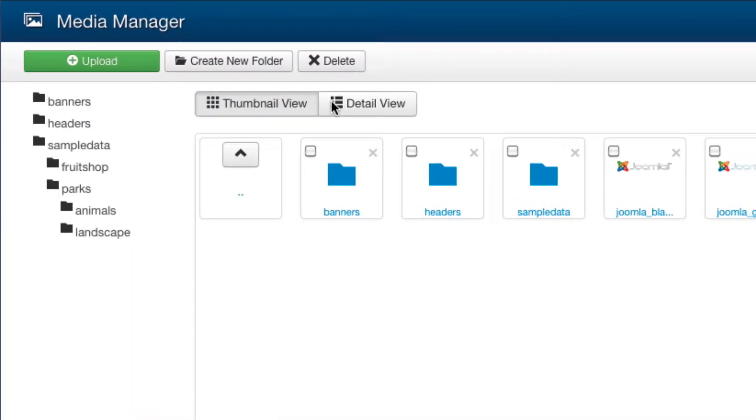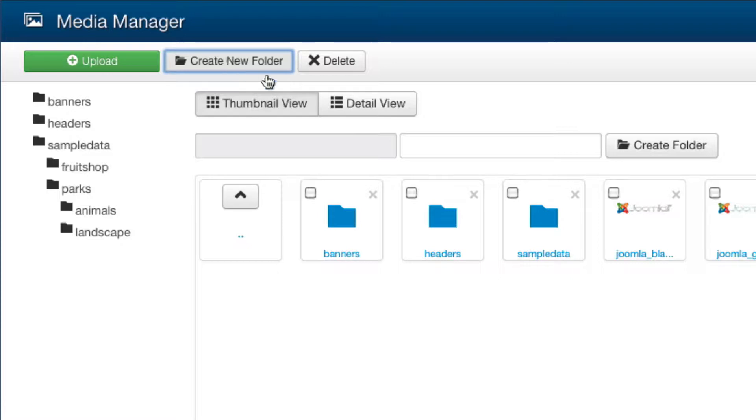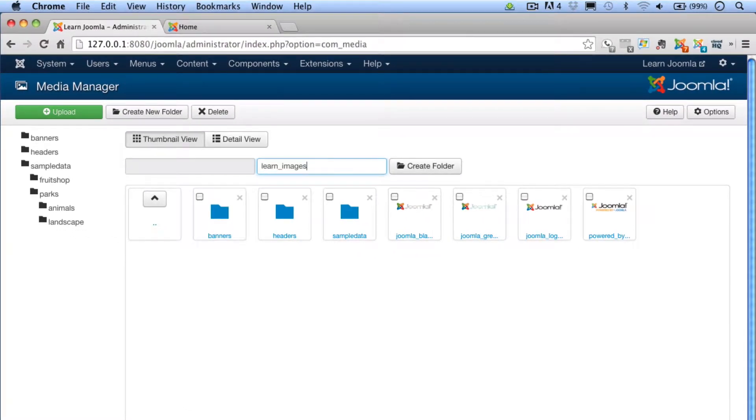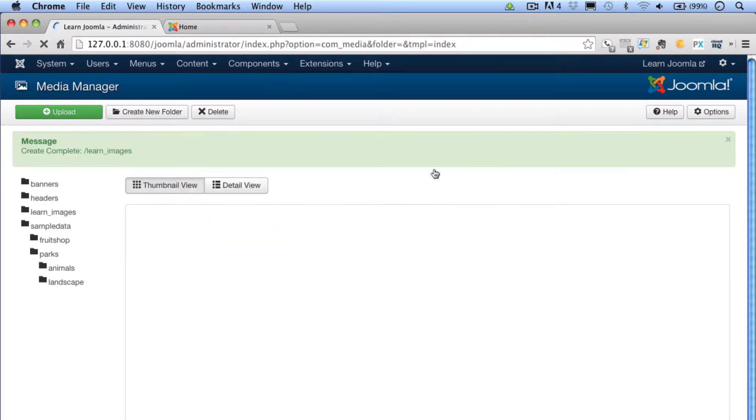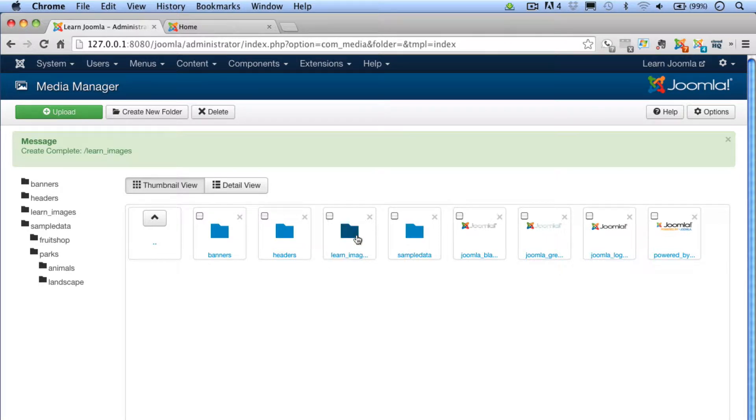Click on the Create New Folder button. Give your folder a name. I'm going to call mine Learn Images. After you've named your folder, click on the Create Folder button to create your new folder. We can see it here in the middle of my manager.